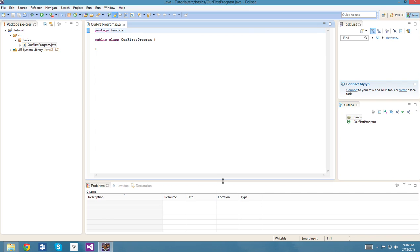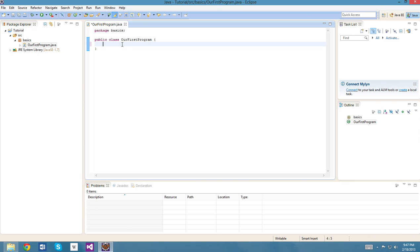Later on in this tutorial, we'll talk about what this means and the stuff that we write here, especially the static body that is always the same. But for now, we're just gonna go with the flow. So we've got our class, and everything we write now is in this class body.